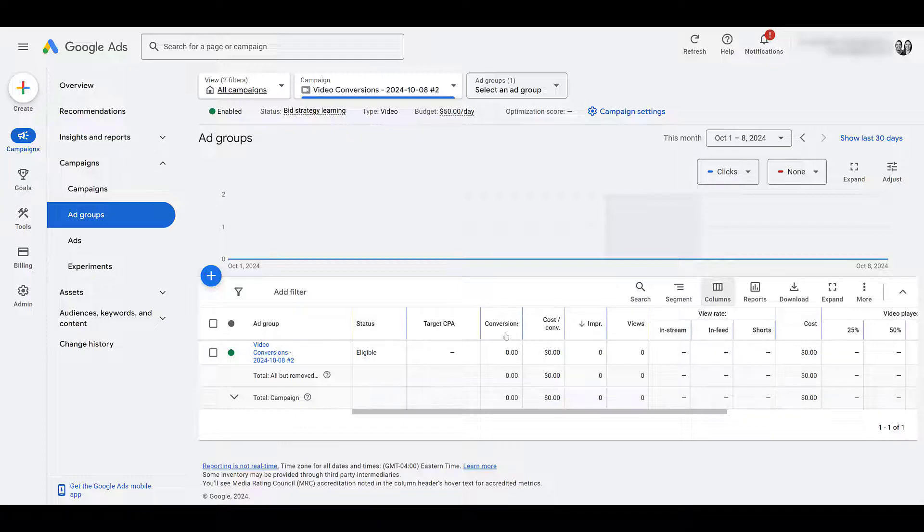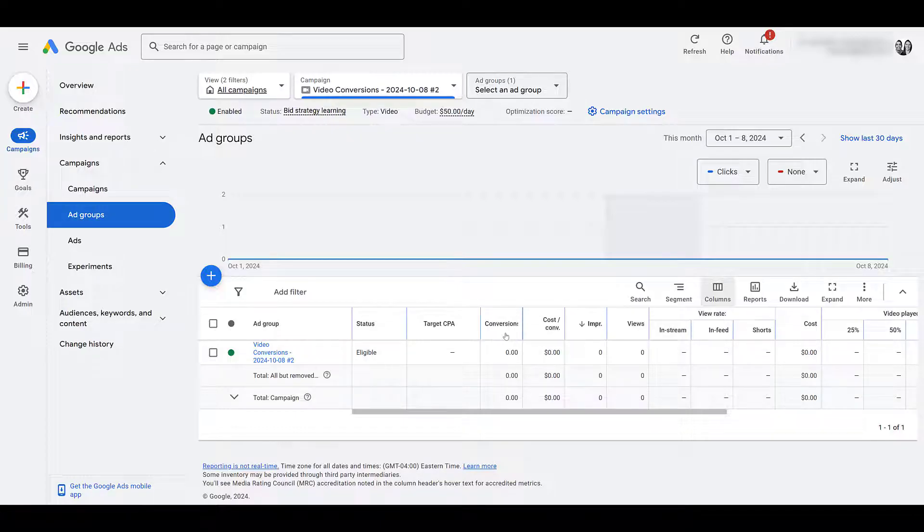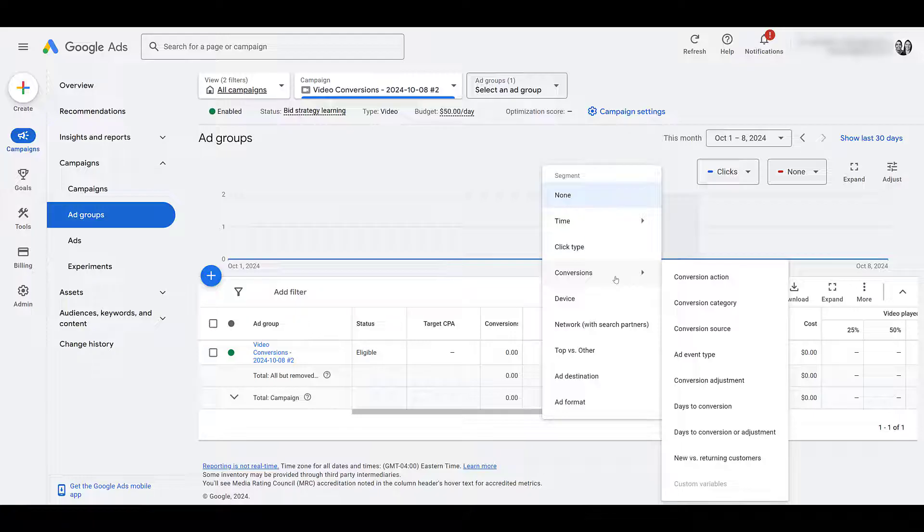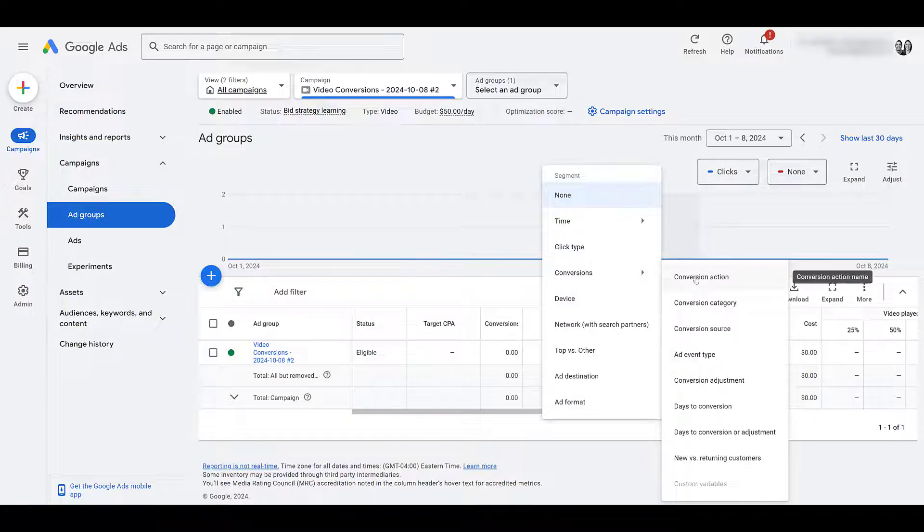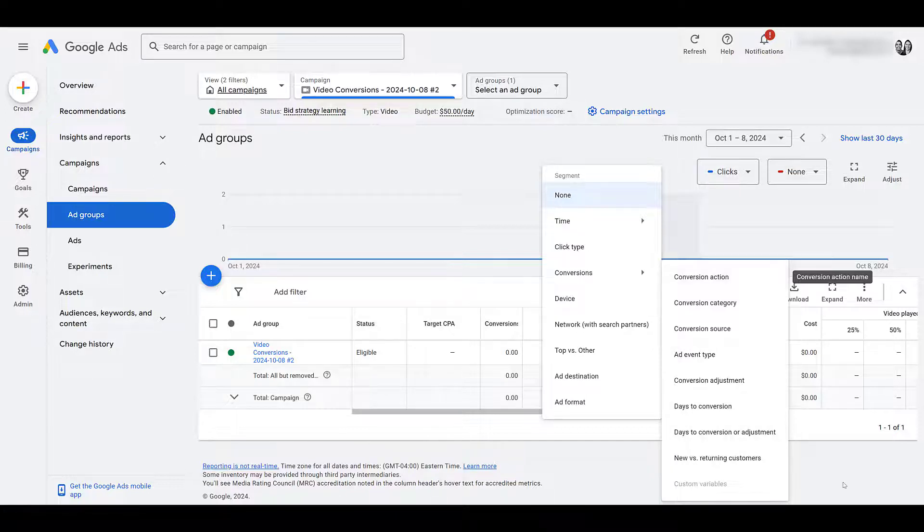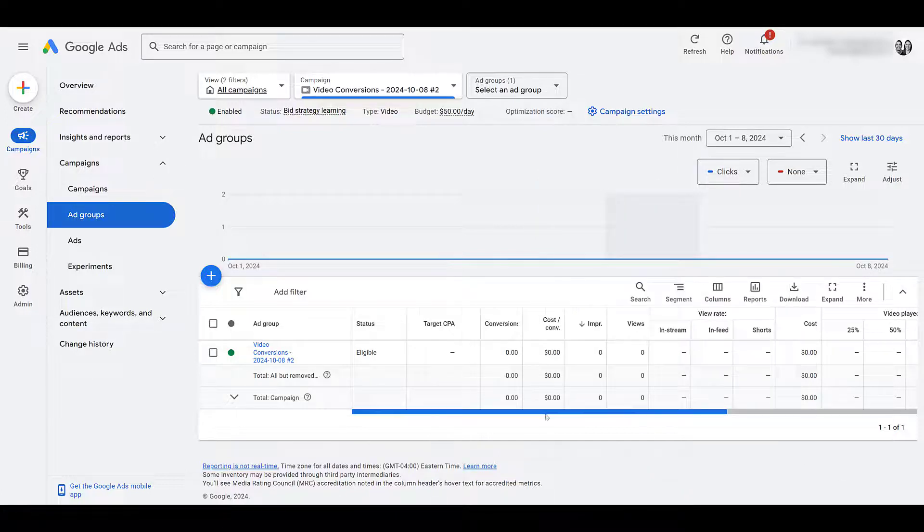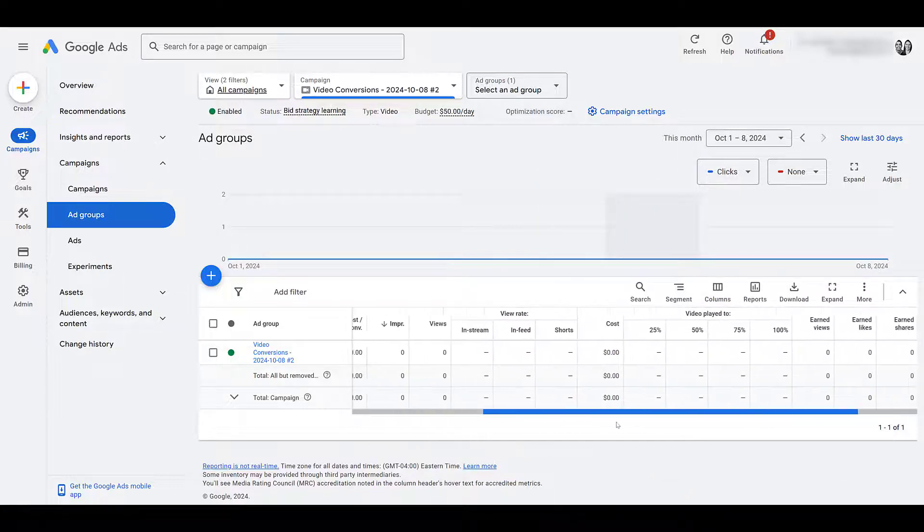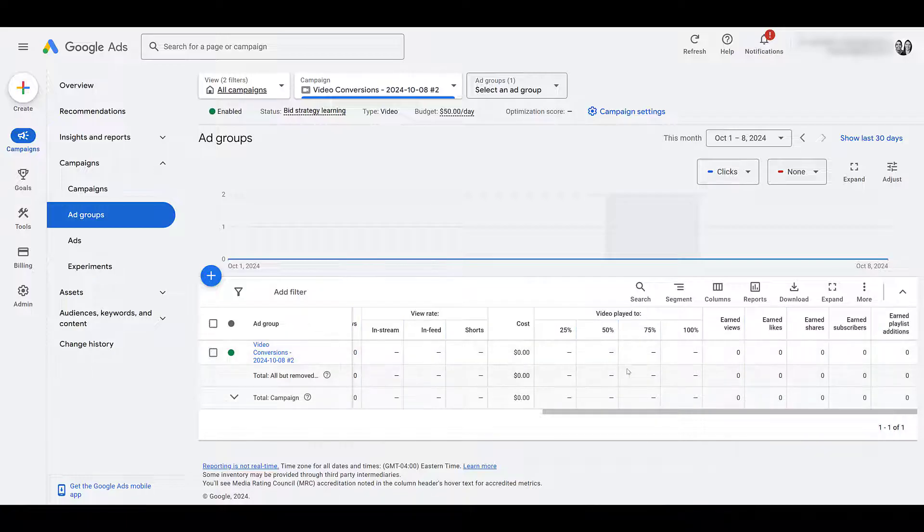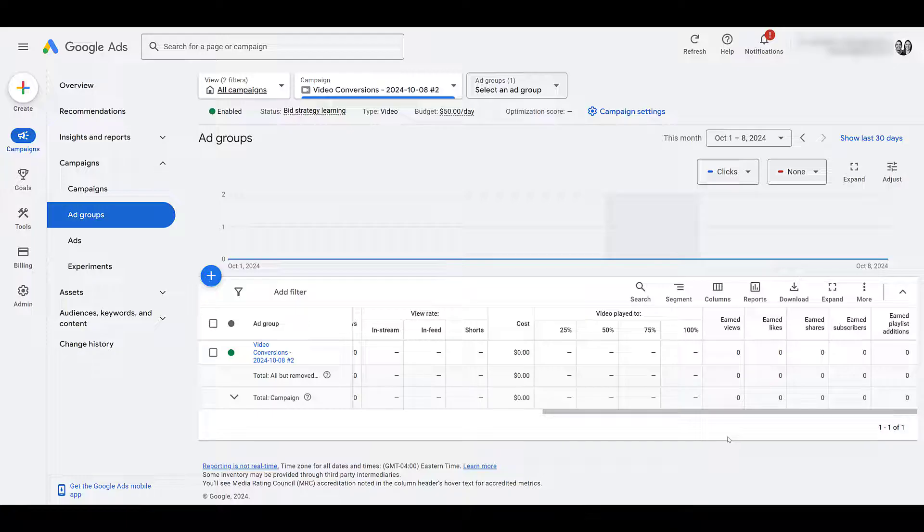And then when it's running, we can review conversions here. If you're also tracking other conversions, you can always go up and segment, choose conversions and conversion action. And then you'll get the conversion numbers broken down if you really want to see just the YouTube subscribe numbers. If I click out of that and I scroll over, besides view rate, you may want to check how your video is played to, see where people might be dropping off. And then here's where you can review your earned actions to see if it's providing more.